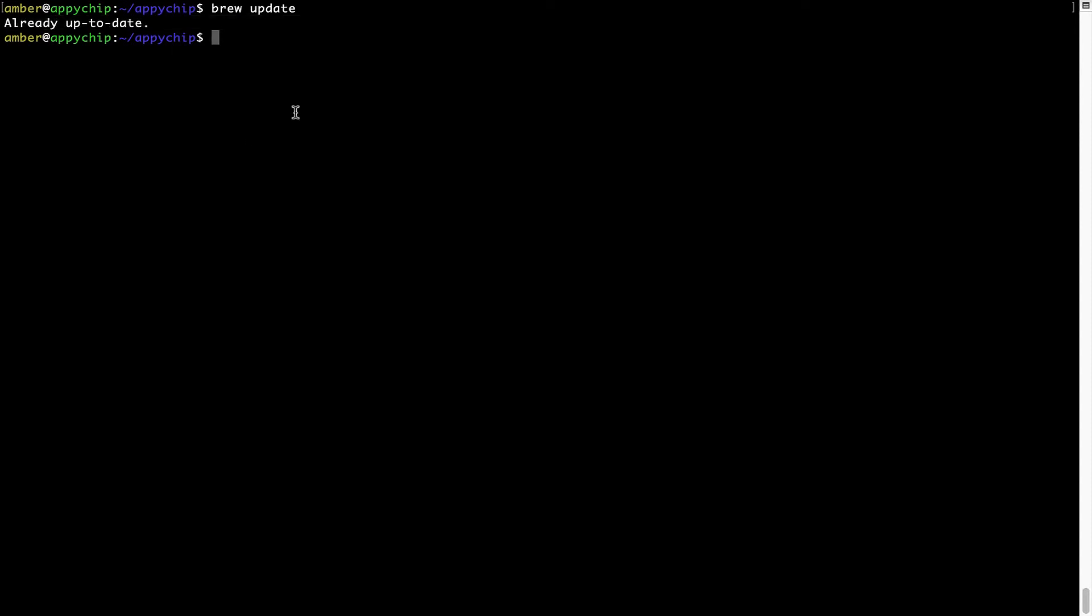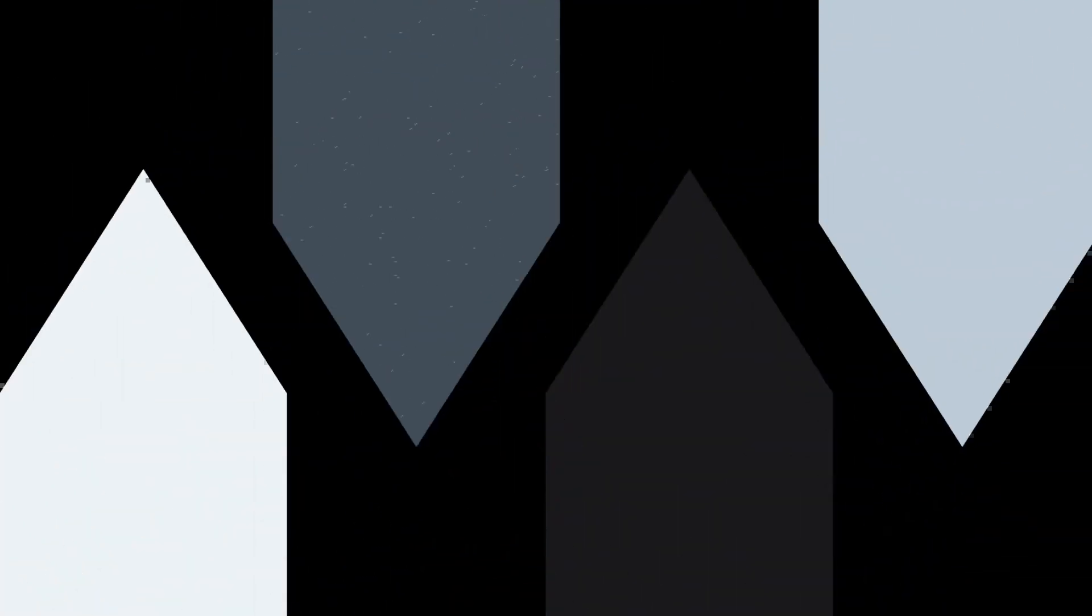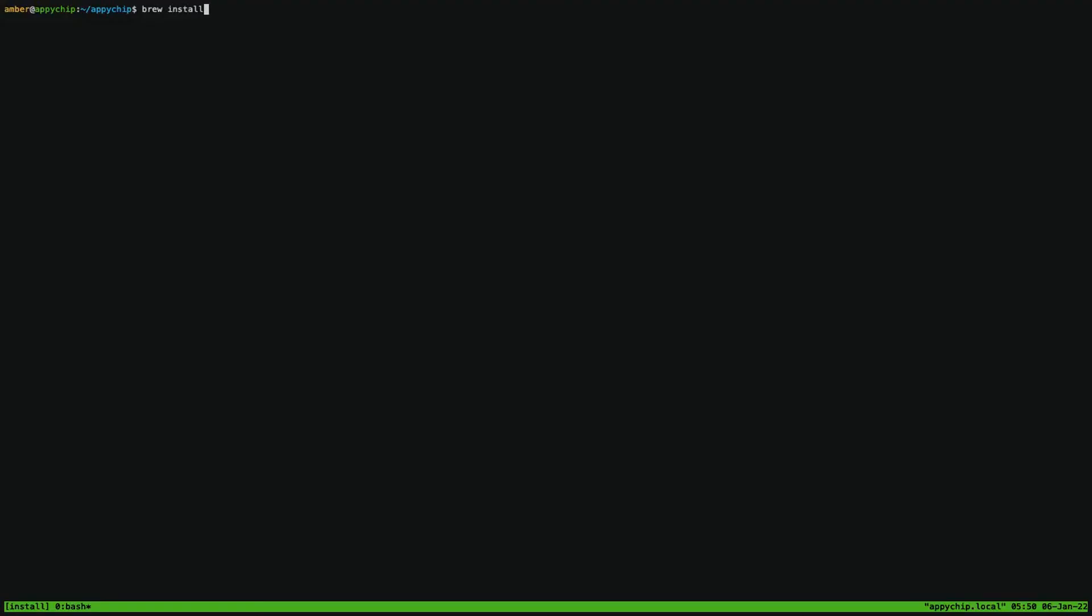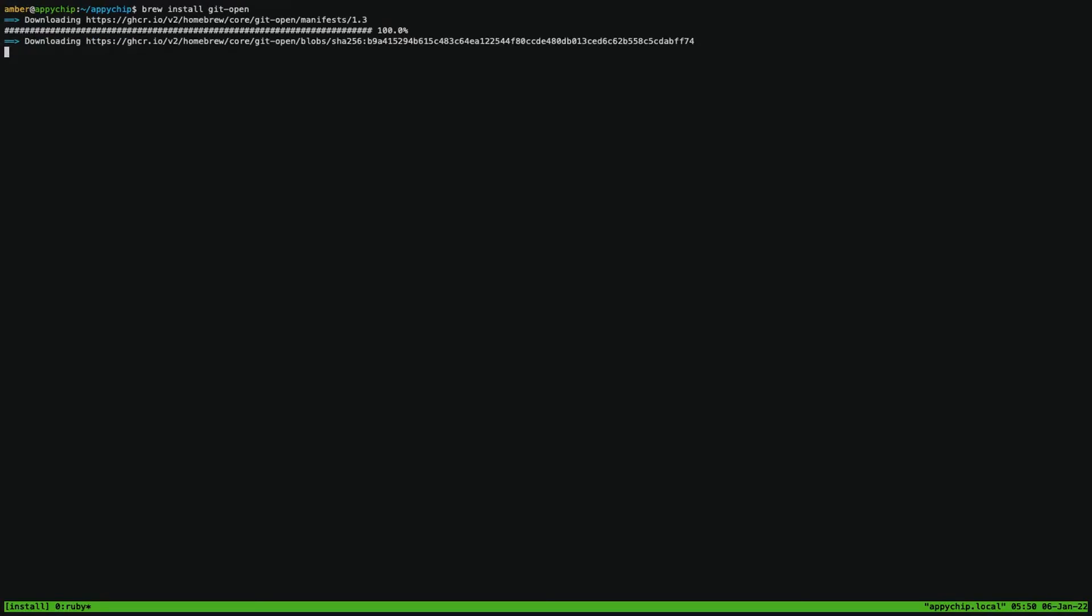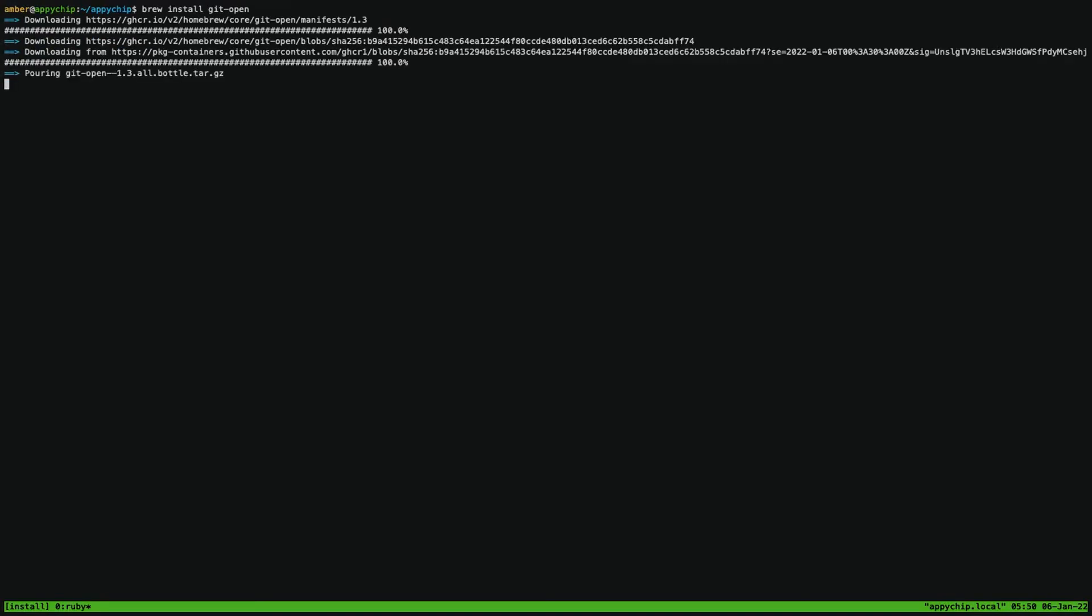Now to install the app, let's run the brew install command. Mind you, if during installation, if you're prompted to enter a password, enter your Mac user's password to continue. That's it. The installation was successful.